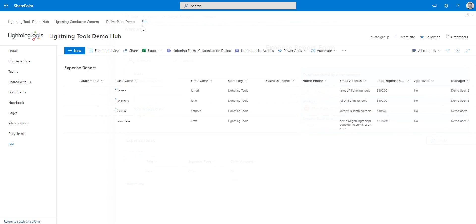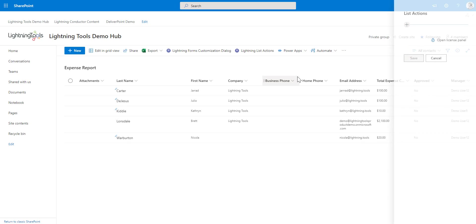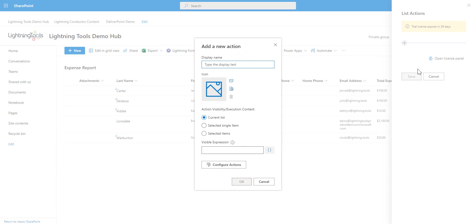So that's the expense claim made. And we'd now go through and submit that for a line manager to simply approve it. But what if there's so many that need approving? Well, as you can see, we've got the ability now to use this Lightning List Actions so we can click onto that as a SharePoint list owner or as a designer and we can go through and add a new button.